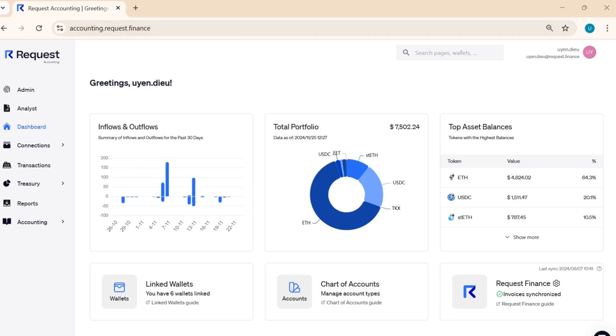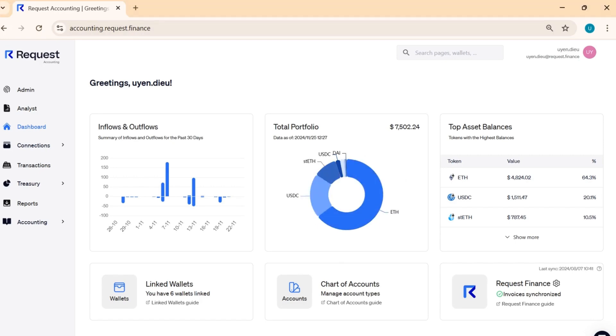Welcome to Request Accounting. In this session, we'll guide you through managing your transactions from your connected wallet and using our portfolio dashboard to gain a clear overview of your crypto accounting.